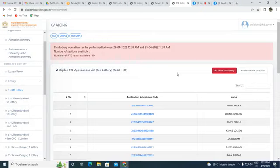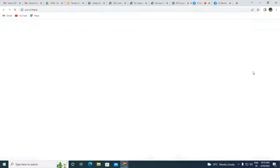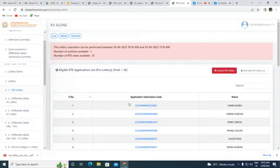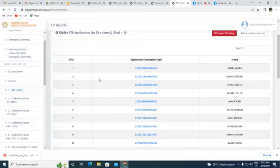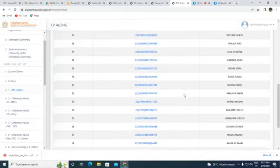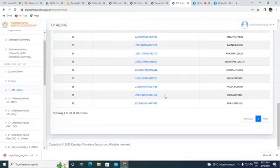We can download the pre-lottery list. Total RTE candidates: 30 out of 42 applications. As per the system software: Jumbi Bagra is serial number one — this does not mean she has been given first position; it is just a pre-lottery serial number. Jomge Karcho is serial number two, Pinky Dirchi is serial number three. Total 30 entries are shown.